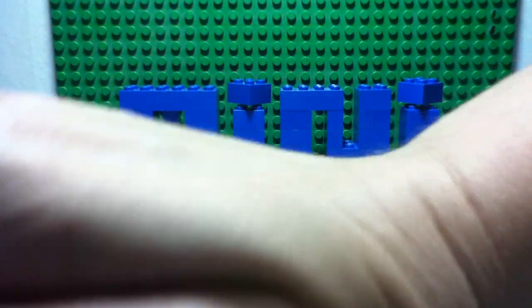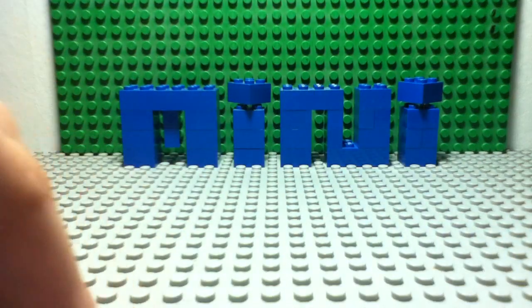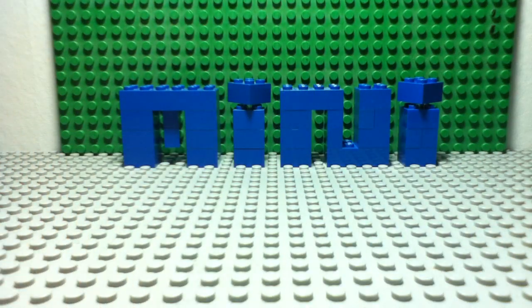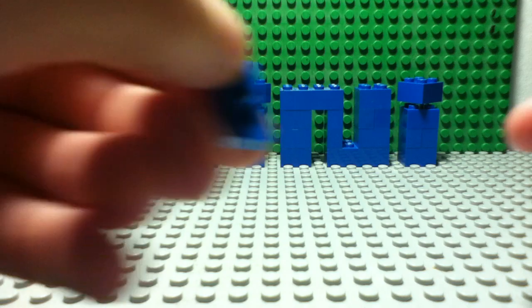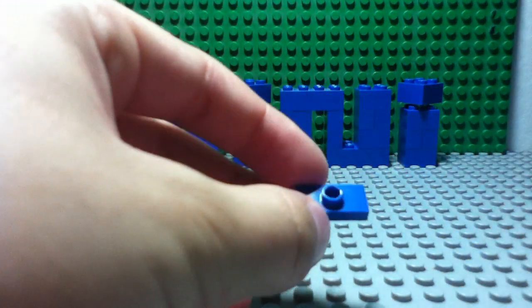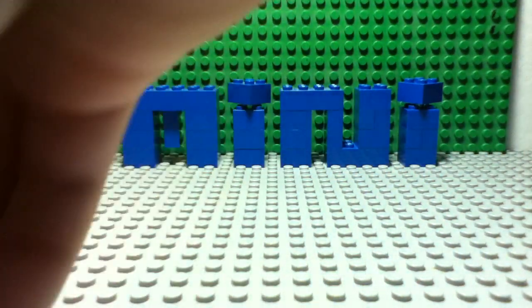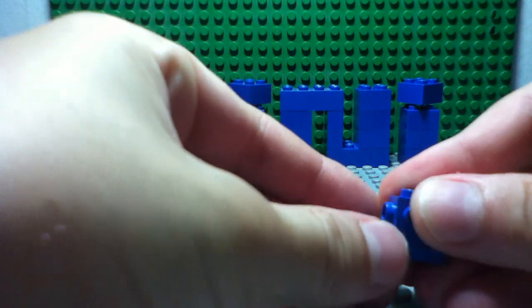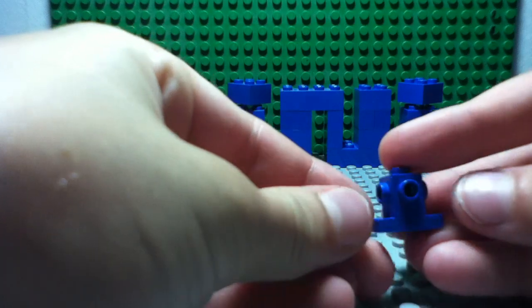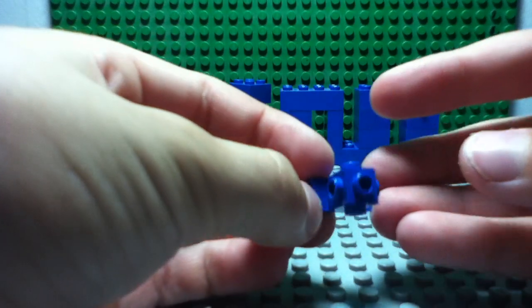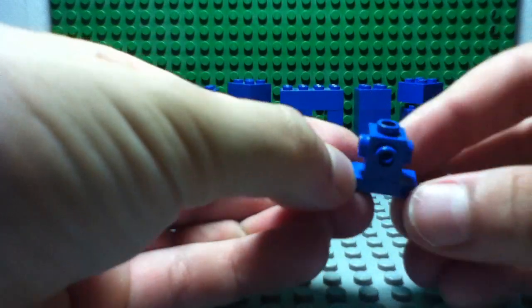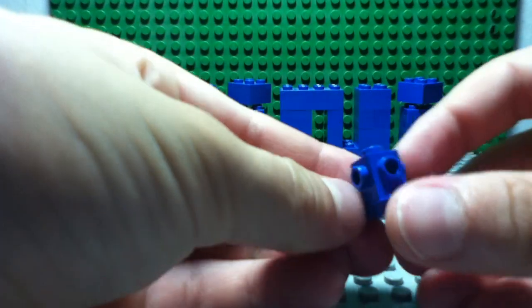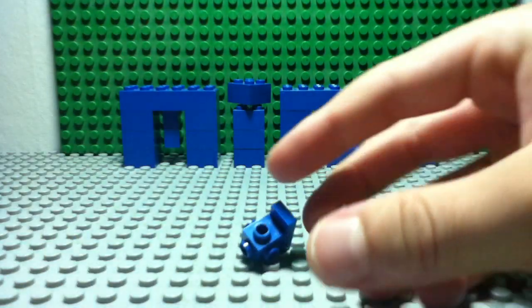First, what you do is you take the one by two with a stud in the middle, and then you take your one by one with studs all around.